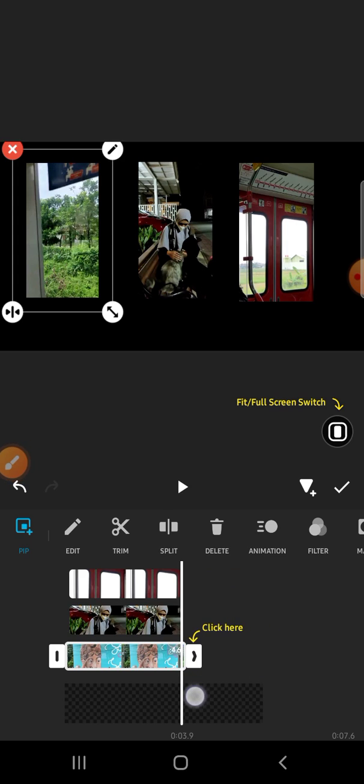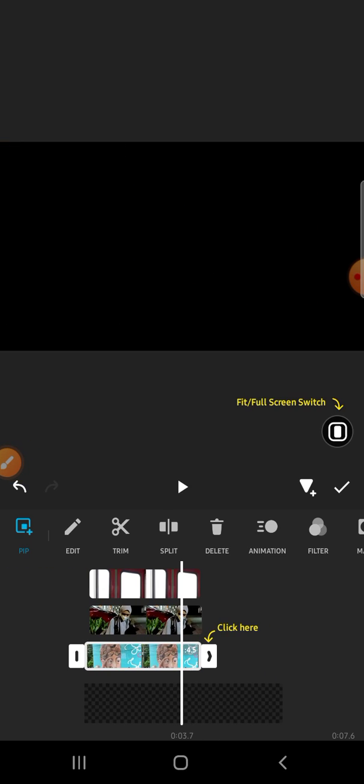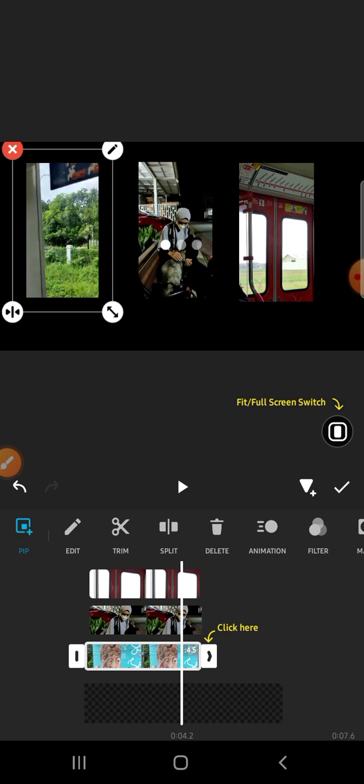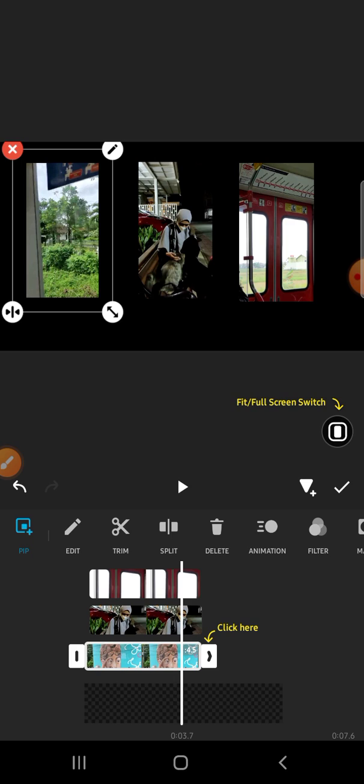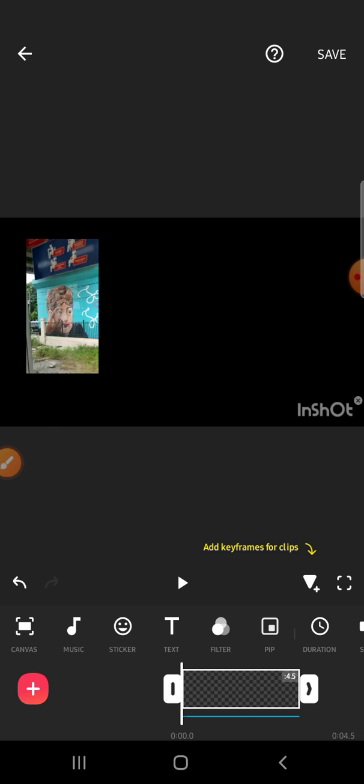Don't forget to click on the checkmark after you finish the step. This background is too long, so I'm going to cut it. Let's check it together.